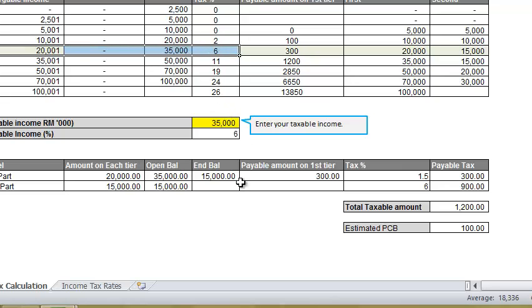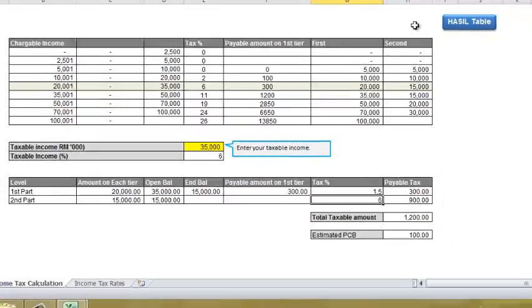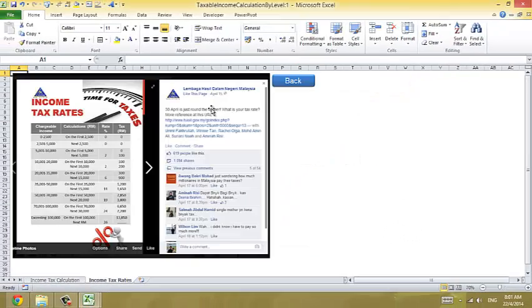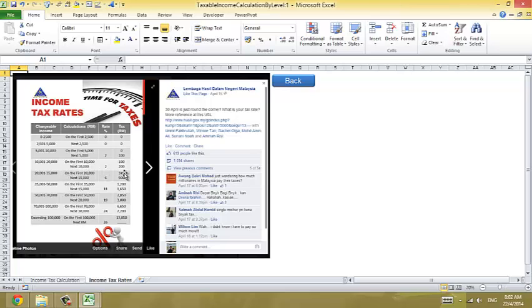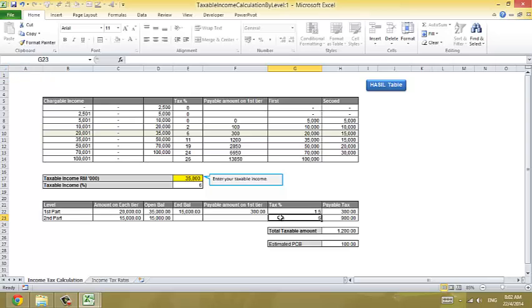6% goes for the second part. What it says at 35,000 is that if it's 35,000 on the first, you're going to pay 300. That's fixed. The next 15,000 is 6%. Let's look at that. 6%, right? That's right. The first 30,000 is 300. So what's the tax rate? The tax rate is 1.5.